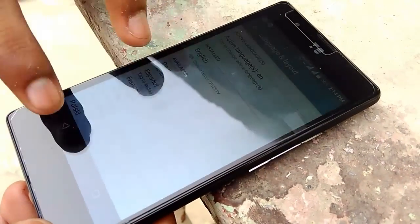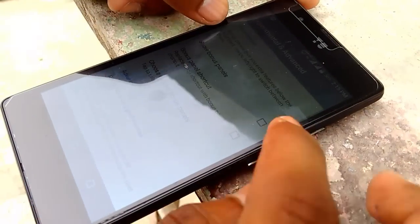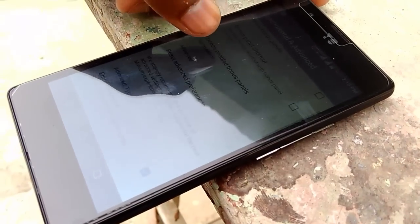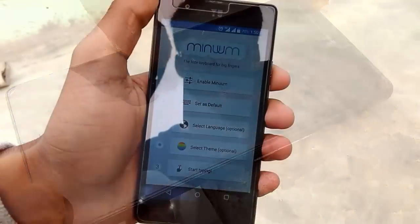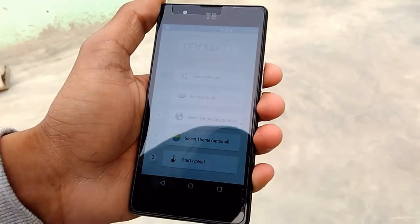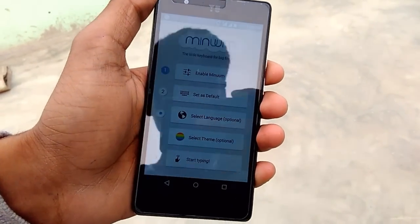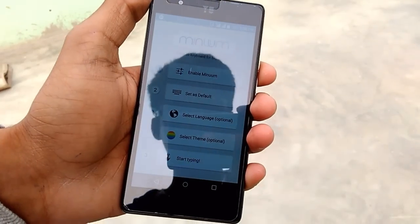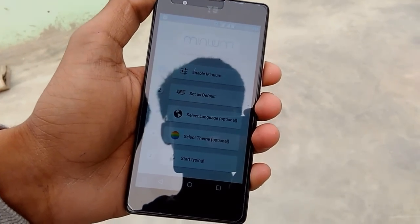You can also add your own custom language board. So this is it — the Minim keyboard, which is really minimal, looks very good, and it's my favorite keyboard.